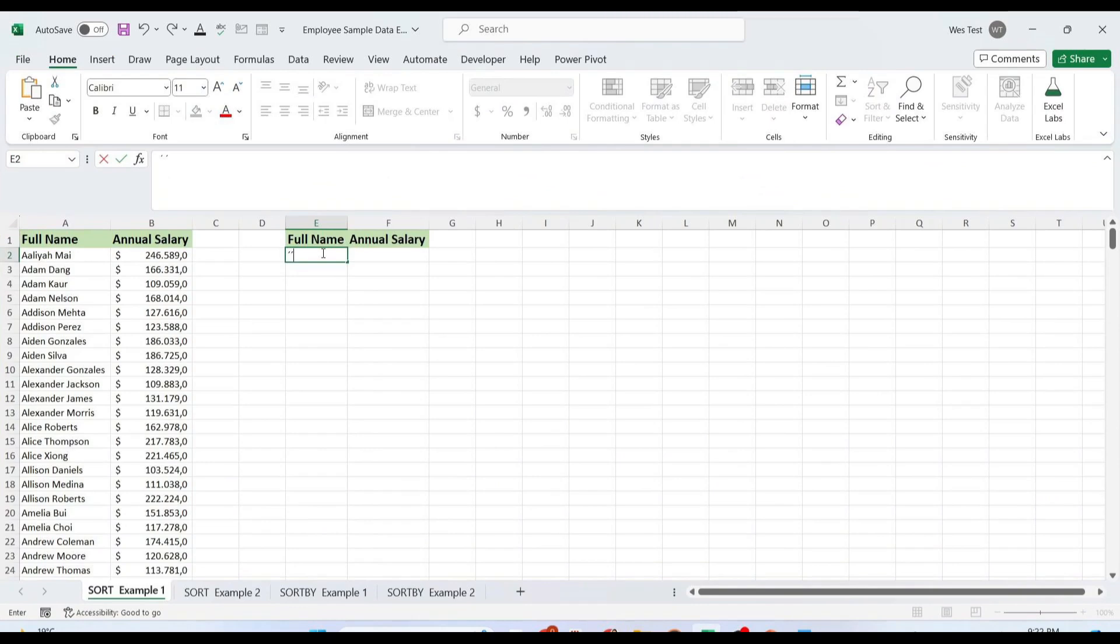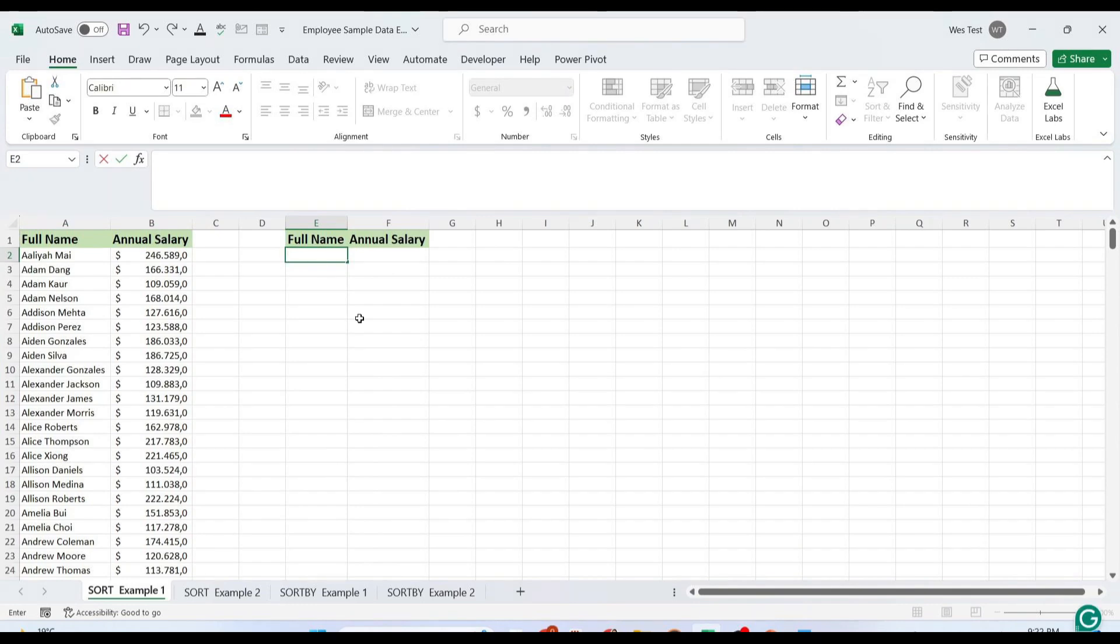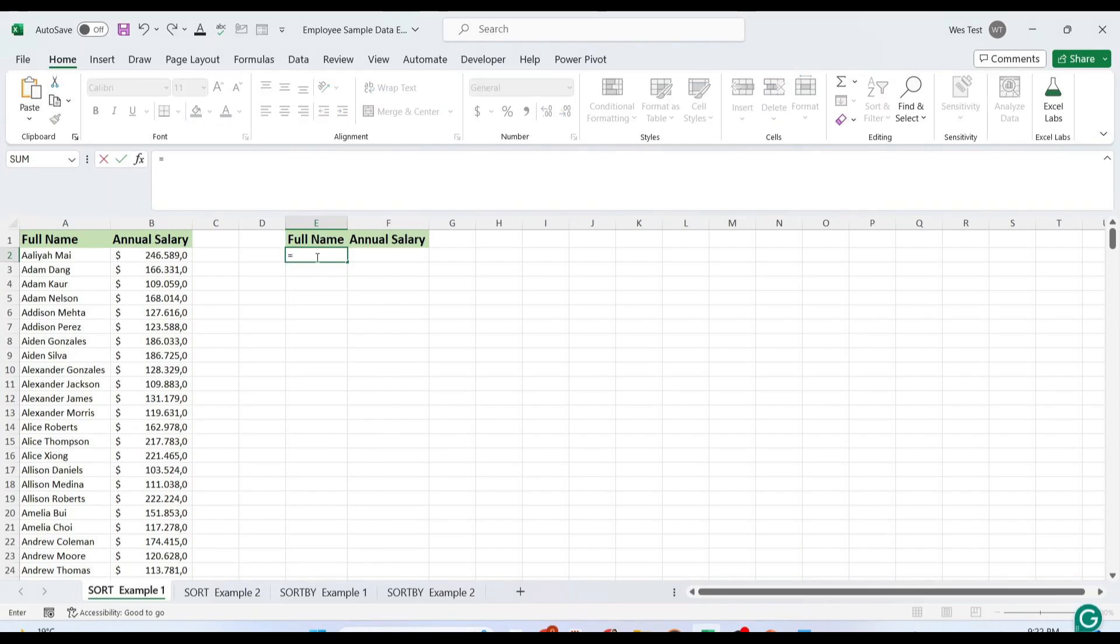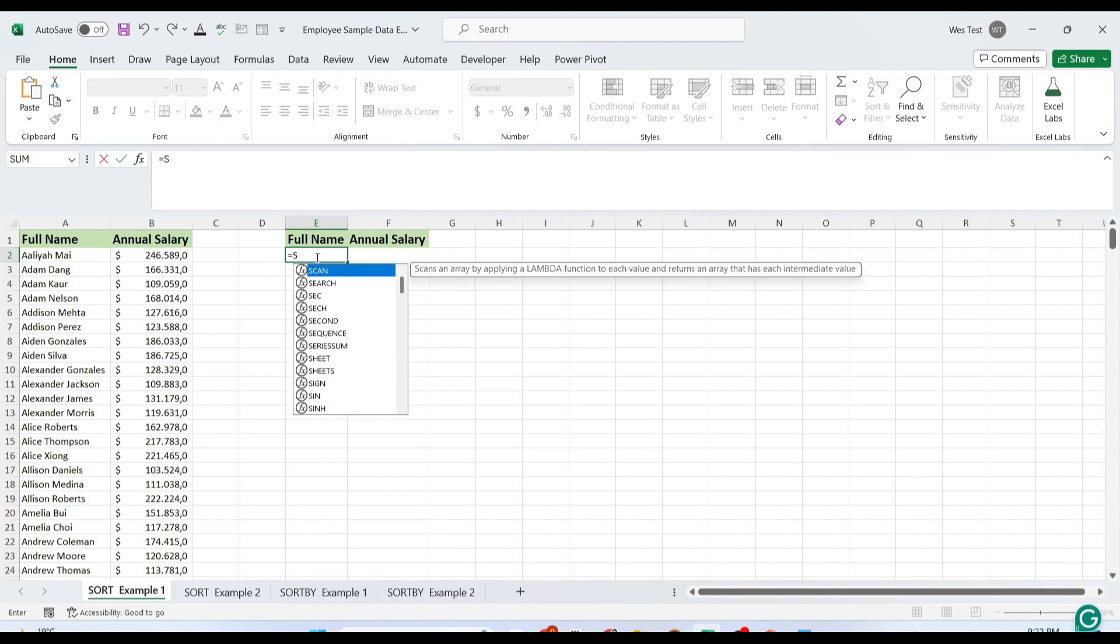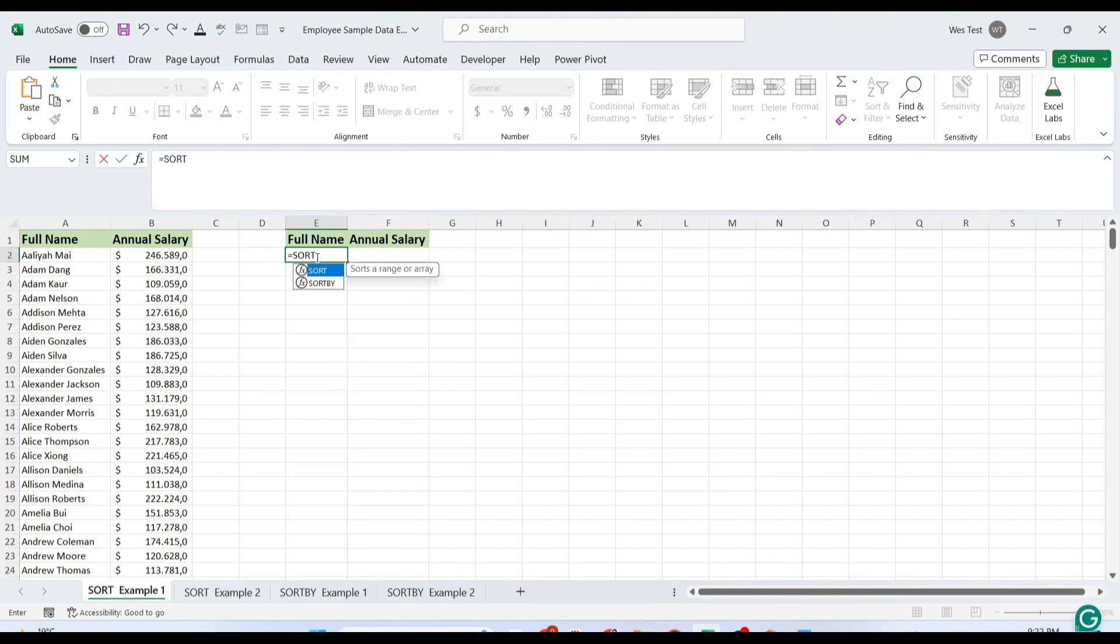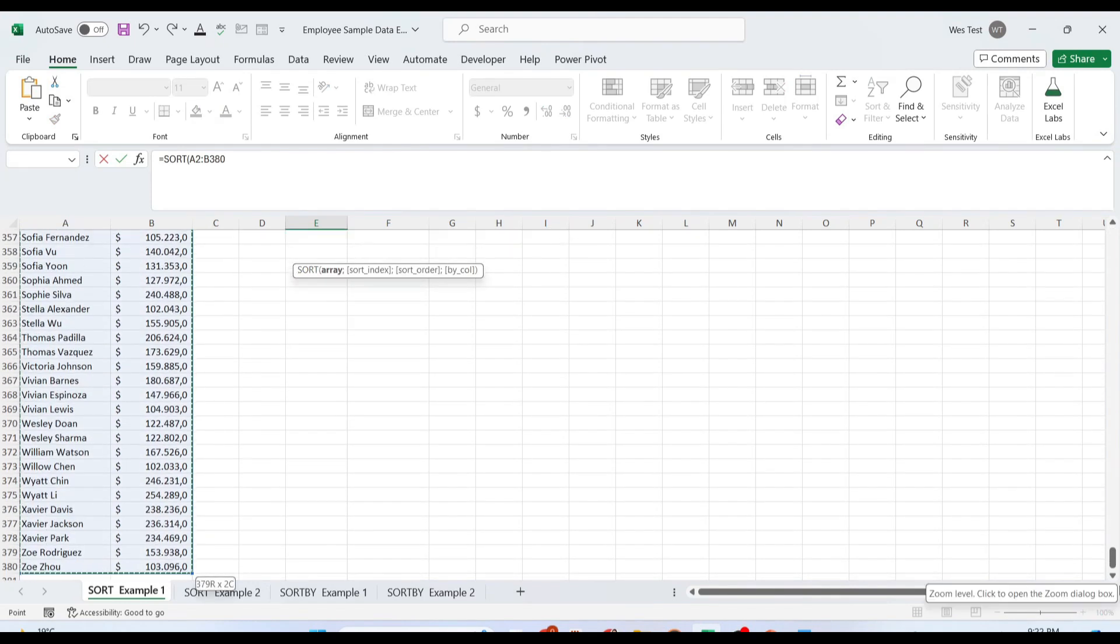Suppose data is arranged alphabetically and you are looking to sort salary in column B. To sort values in column B from smallest to largest, we will use this formula. For the first argument, select the source array.